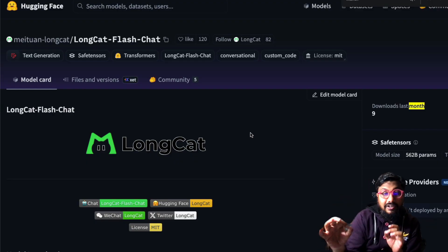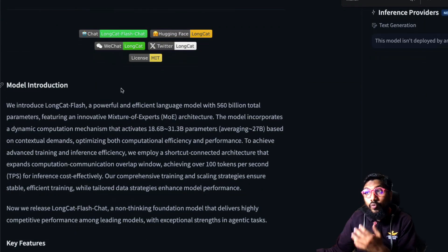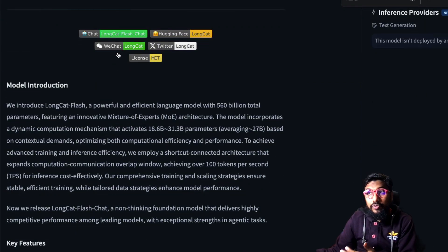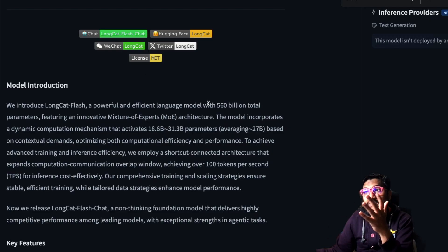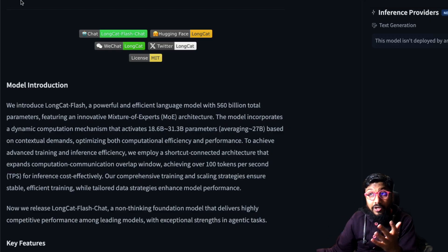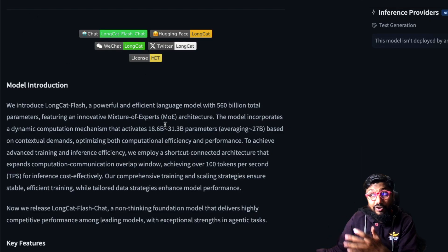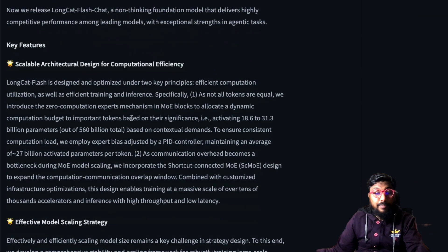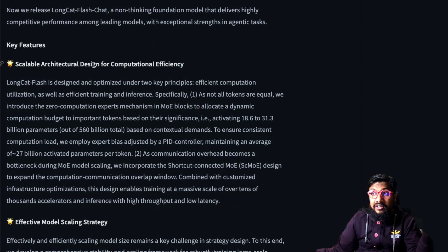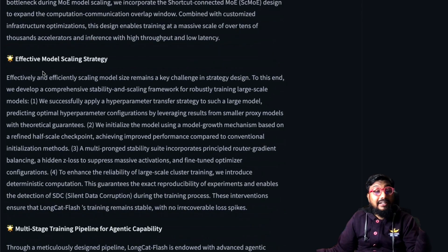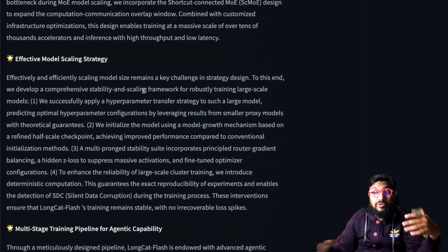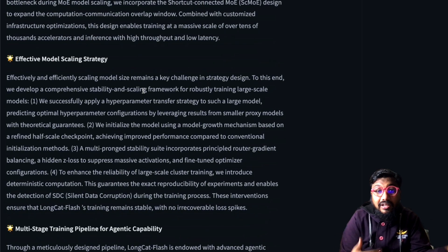If you want to chat with the model you can go to VChat. This new model is supposed to be good for many different use cases, but the primary key feature is the computational efficiency the model comes with. They've also designed a model scaling strategy, meaning they can further scale the model.